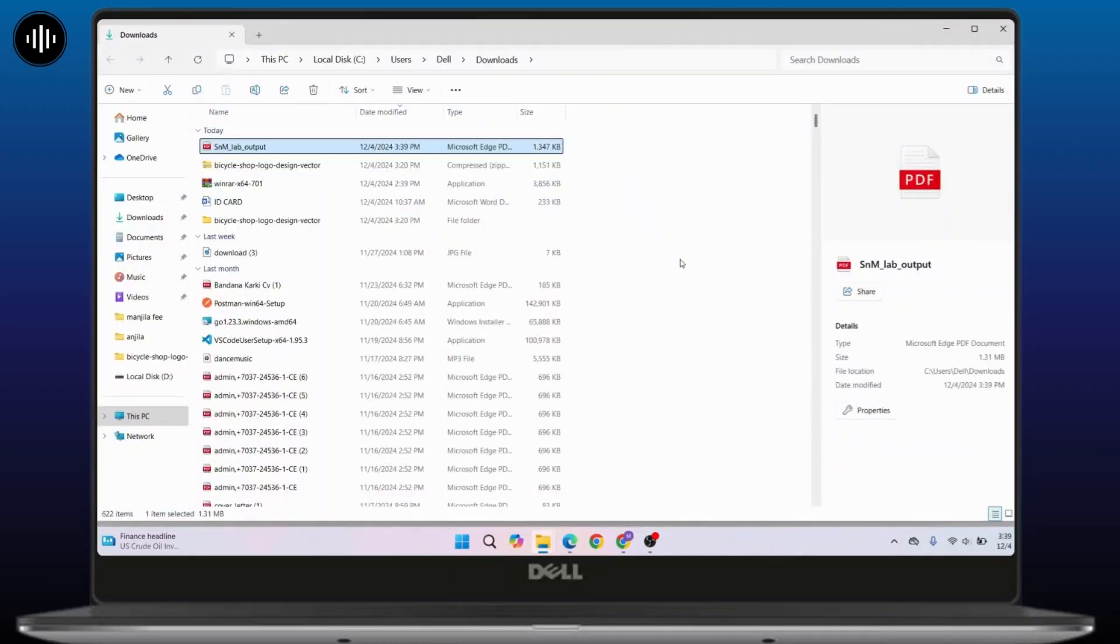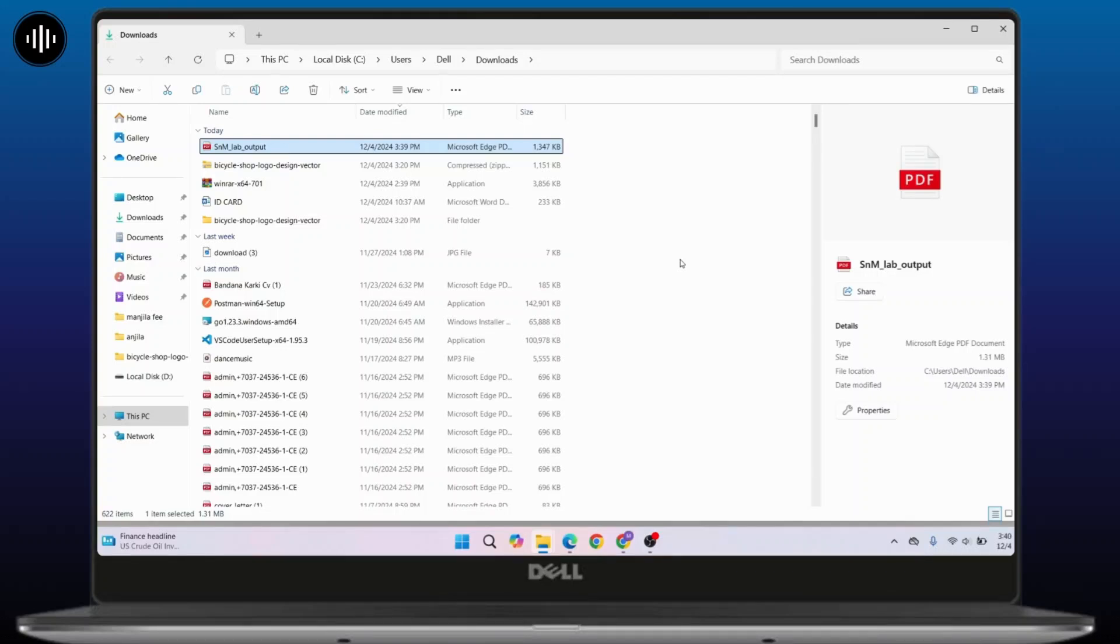That's the way to open PDF file in WhatsApp in your laptop. That's all for today's video. Hope this video was helpful. If you're new to our channel, consider subscribing. Thanks for watching and stay tuned for more tutorials.